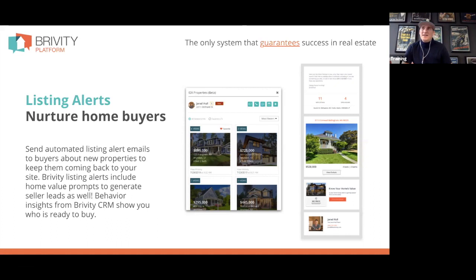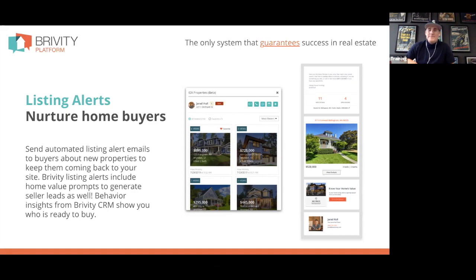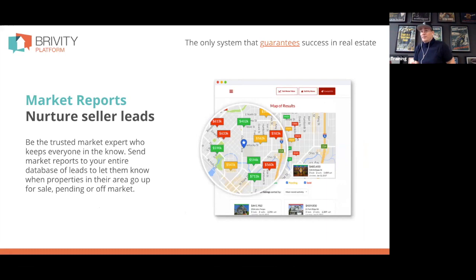Sometimes leads start replying to listing alerts, saying things like 'We're not looking in Bellingham, we're looking in Blaine,' or 'Only send us four-plus bedrooms because we have a bunch of kids.' Other times they just come back to the website and we can see that activity in the back of our CRM — so we call them.